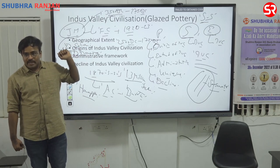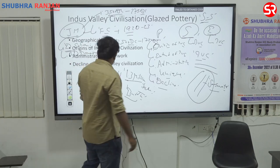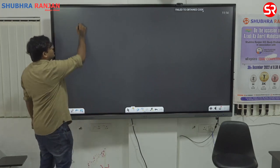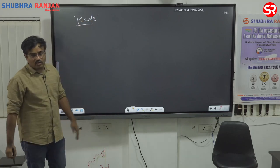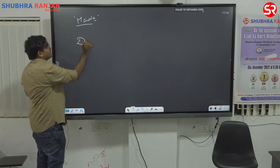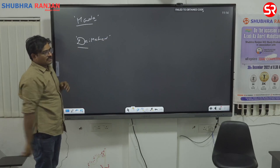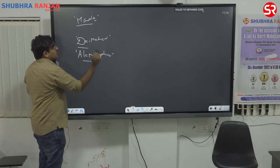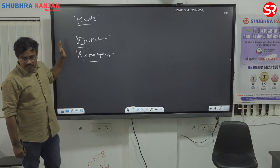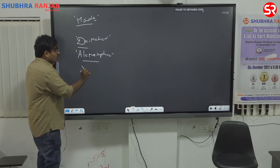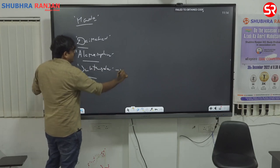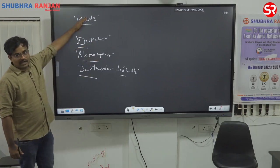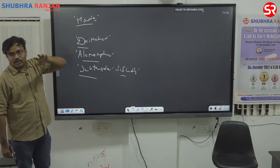The northern extent is Manda in Jammu and Kashmir, the southernmost extent is Daimabad in Maharashtra, the easternmost is Alamgirpur in Uttar Pradesh, and the westernmost is Suktagen-dor in the province of Sindh, Pakistan. Between these points, 1.3 million square kilometers is the extent of this civilization.